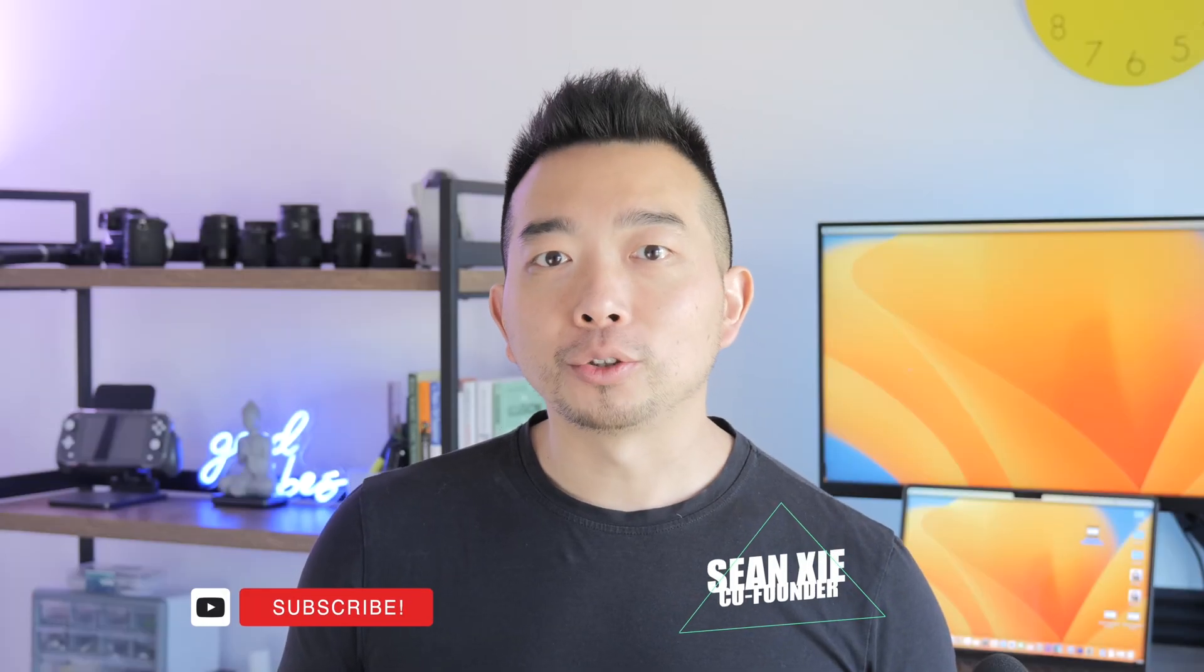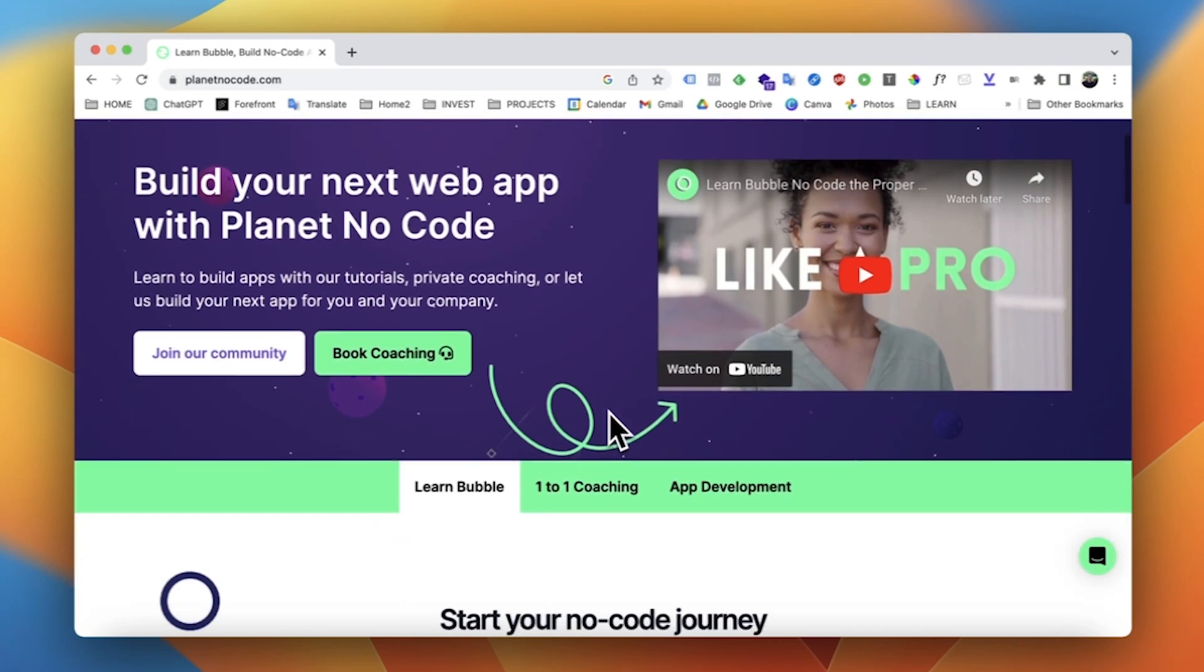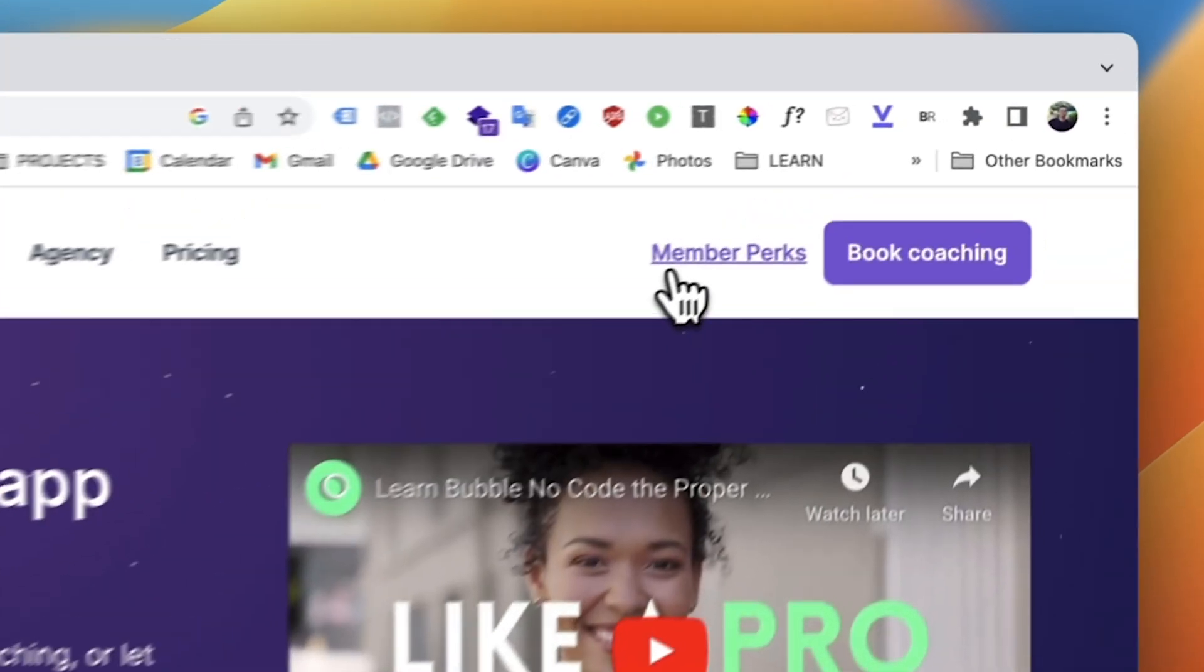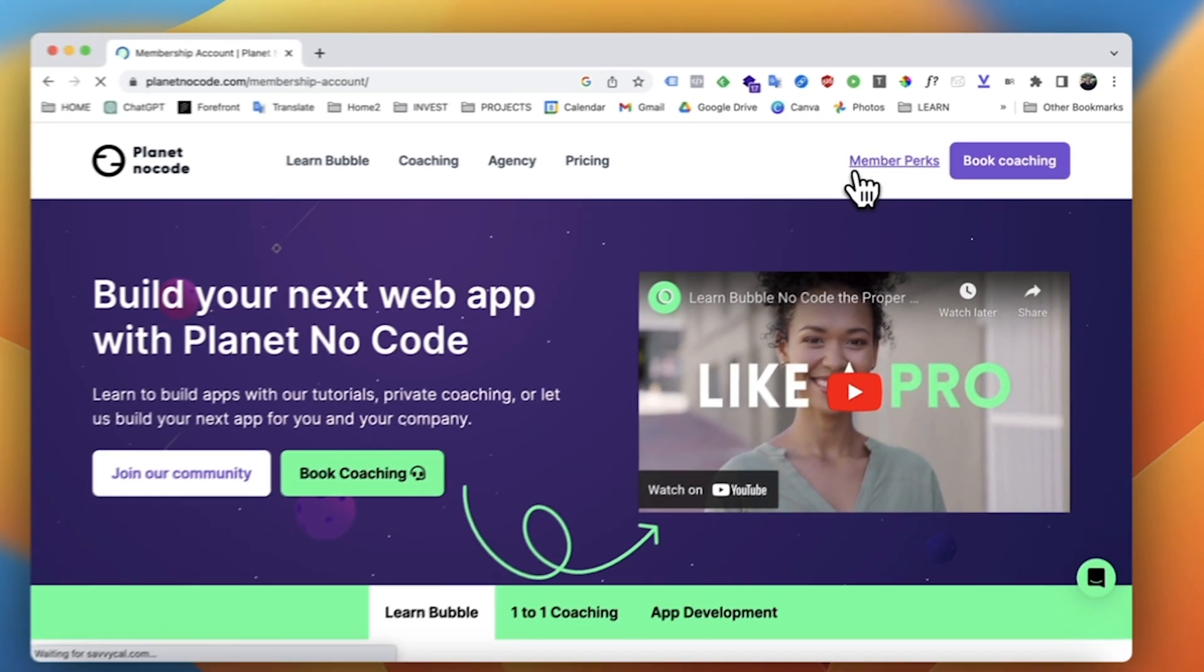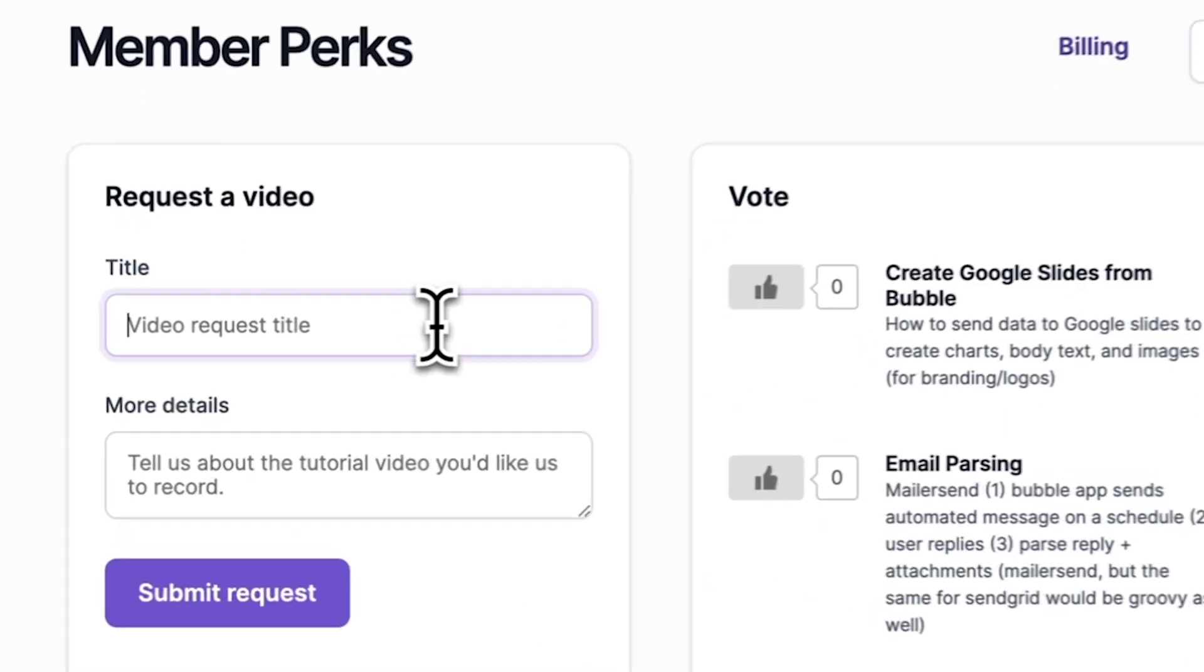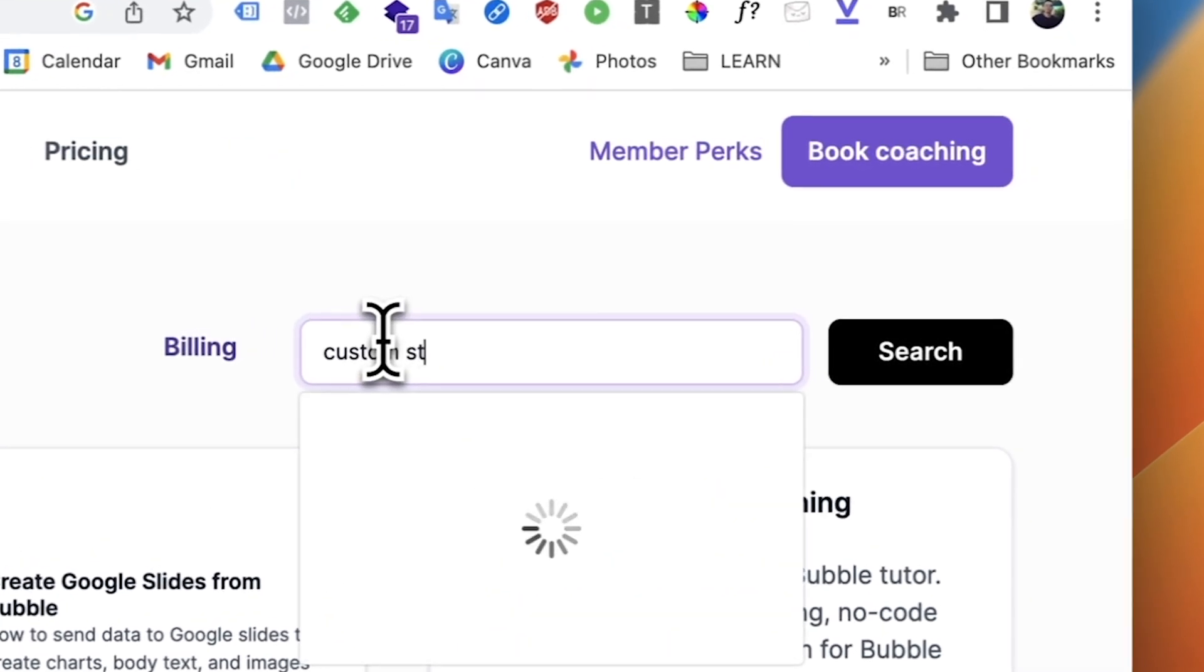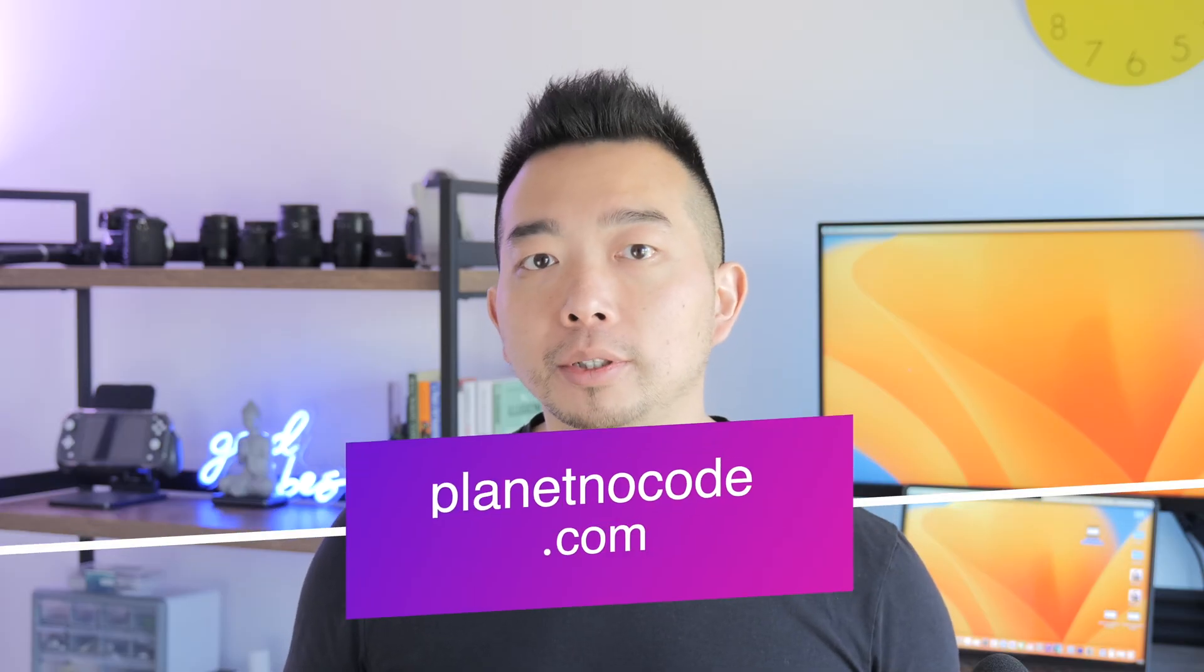Hey guys, if you're finding these YouTube tutorials helpful, we invite you to explore even more content on our website at planetnocode.com. We have a large selection and variety of super in-depth and detailed video lessons there, created and curated just for our paying members. It's all about learning together and accelerating your no-code journey. Check us out at www.planetnocode.com and let's continue building without limits.